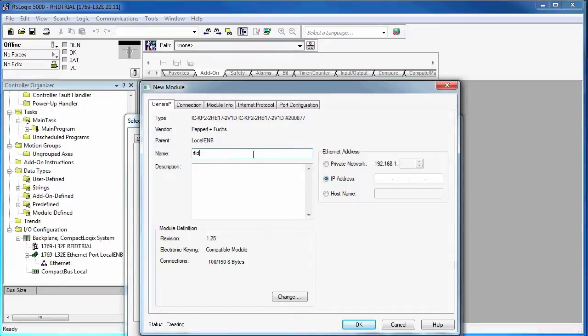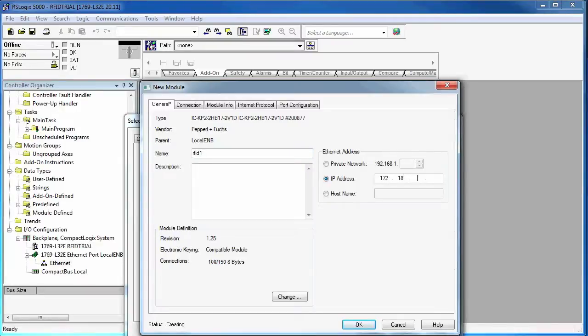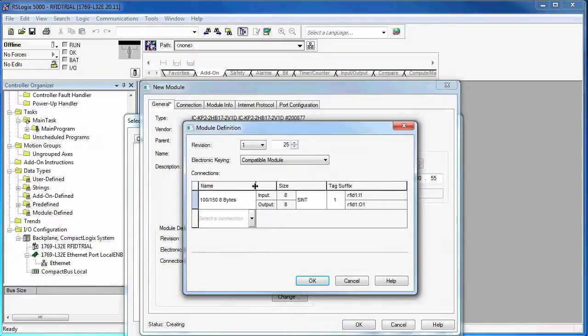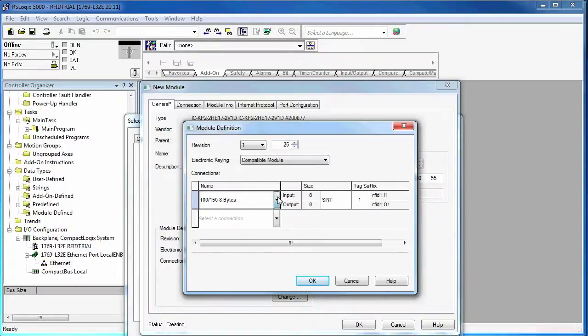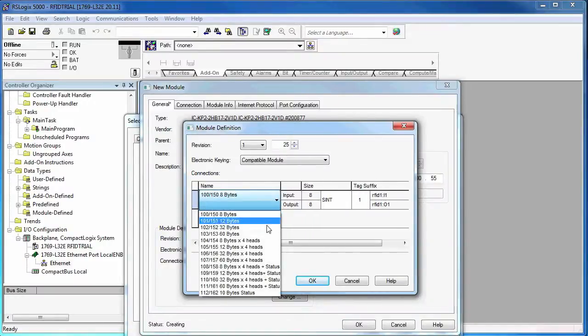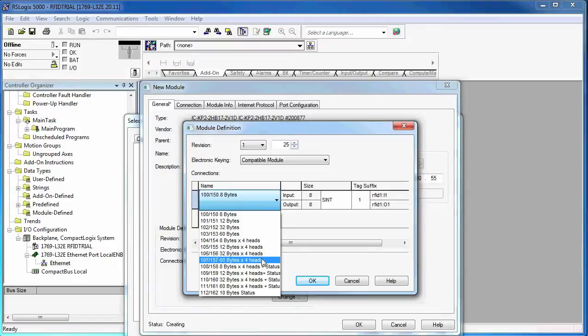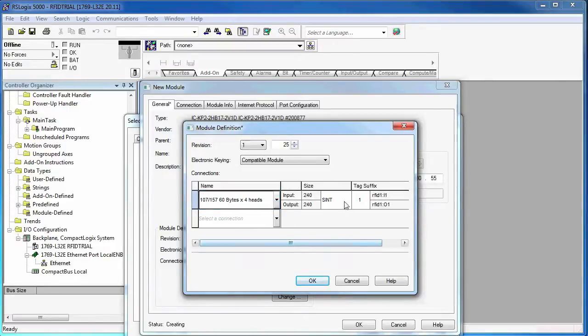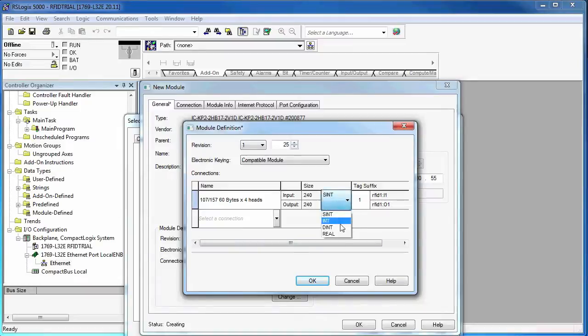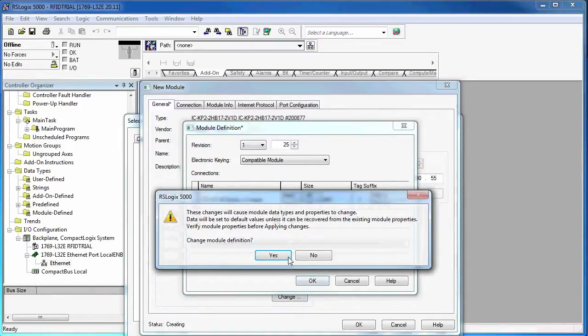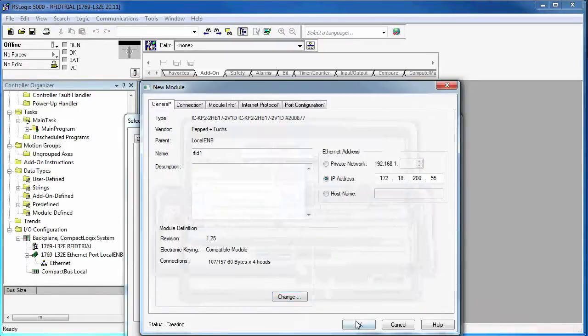The next thing I want to do is name the module. So this RFID controller will be called RFID1. I'm going to put the IP address in. And then I want to choose what kind of IO I want to map. So in this case, you can map for, I would choose one of these for 8, 12, 32, or 60 bytes per head. I'm going to choose the largest one. And then also make sure it's mapped as a double integer. That's the way all of our add-on instructions will be used.